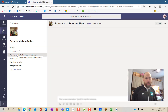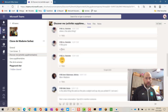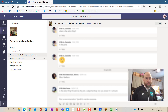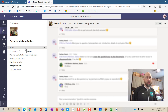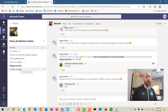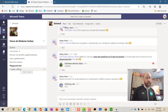In each of the subsequent channels, there is a post section, a file section, and a note section. In most classes, the general channel is the one used the most, with other channels being used for specific purposes, like specific subjects or small groups.